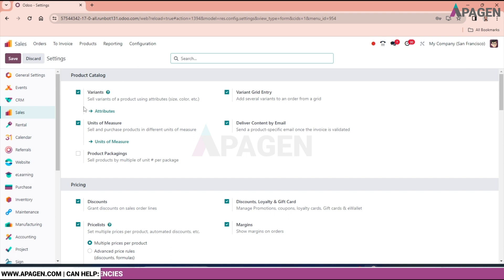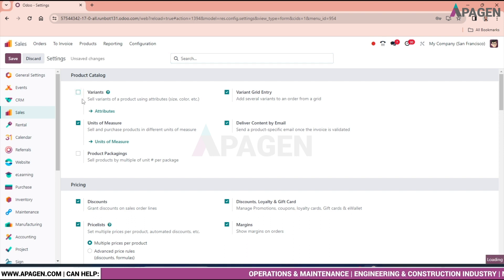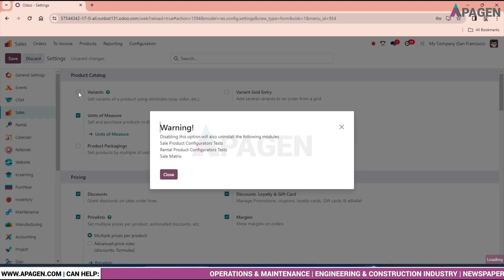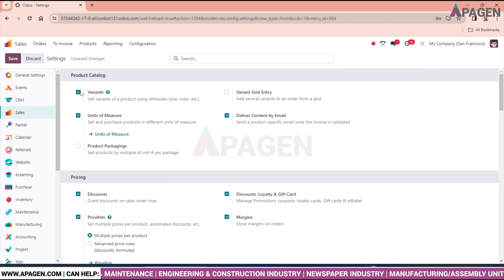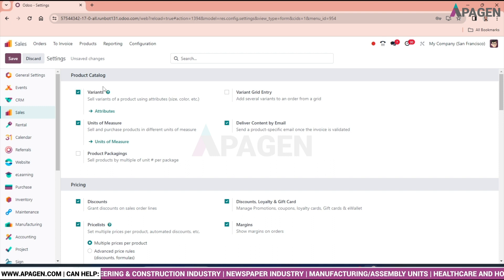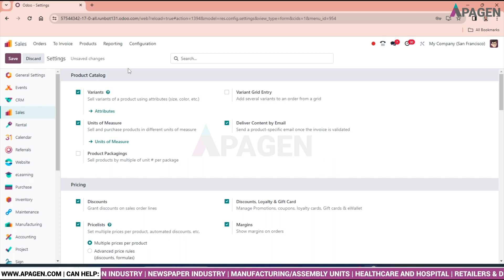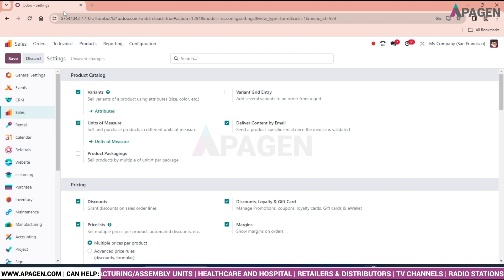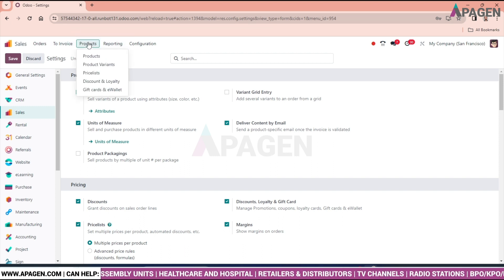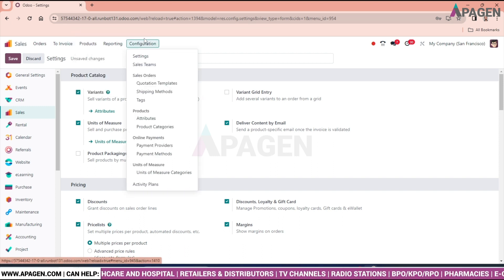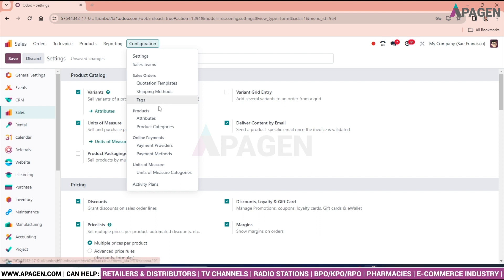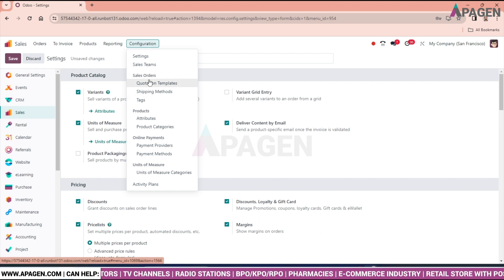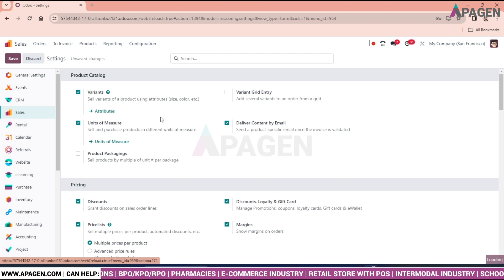So before doing any activity on product variant, first of all enable this variant else you will not be able to find the variant. By doing so we can find the variant in product menu. After doing this setup go to the attribute of products.